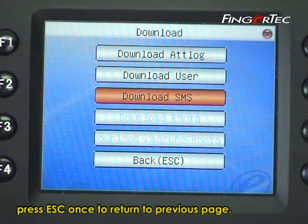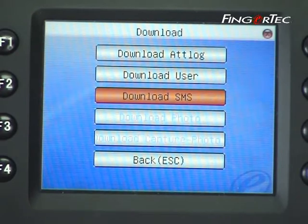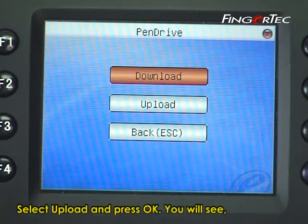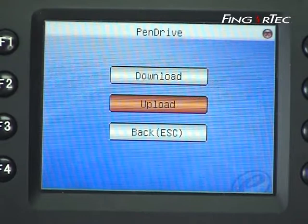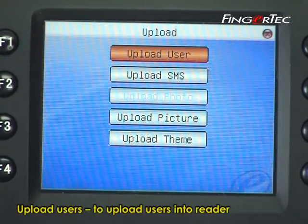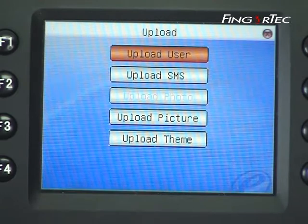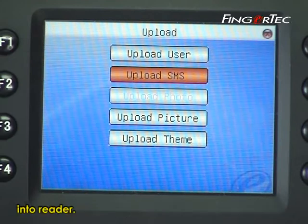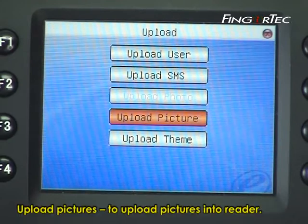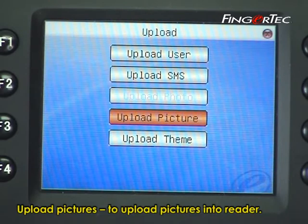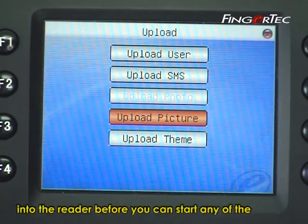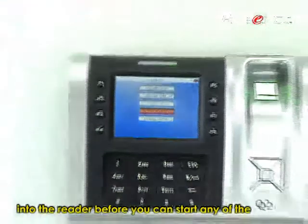press Esc once to return to the previous page. Select Upload and press OK, and you will see: Upload Users — to upload users into the reader; Upload SMS — to upload predefined short messages into the reader; Upload Pictures — to upload pictures into the reader. Please make sure that the USB pen drive is plugged into the reader before you can start any of the above operations.